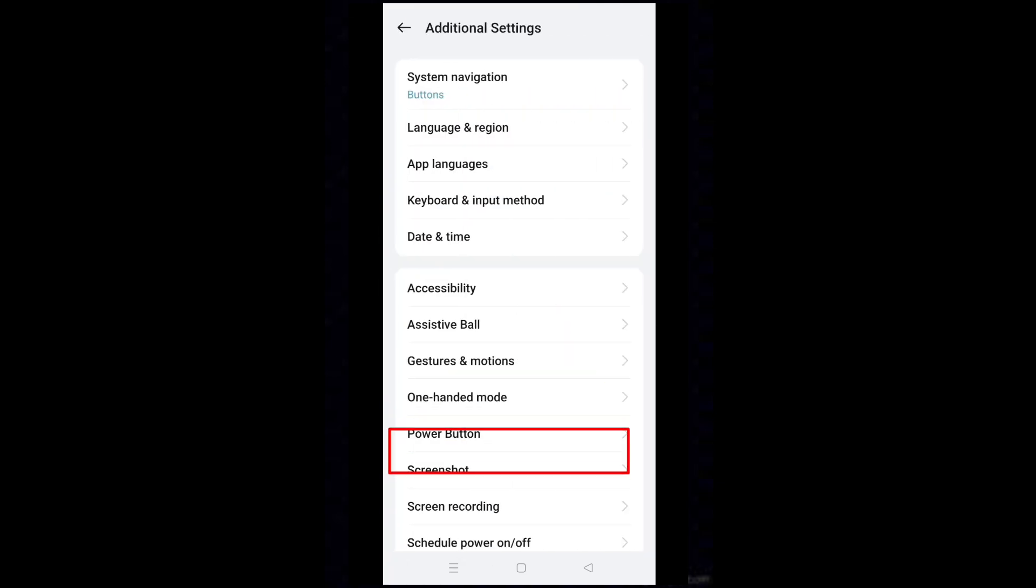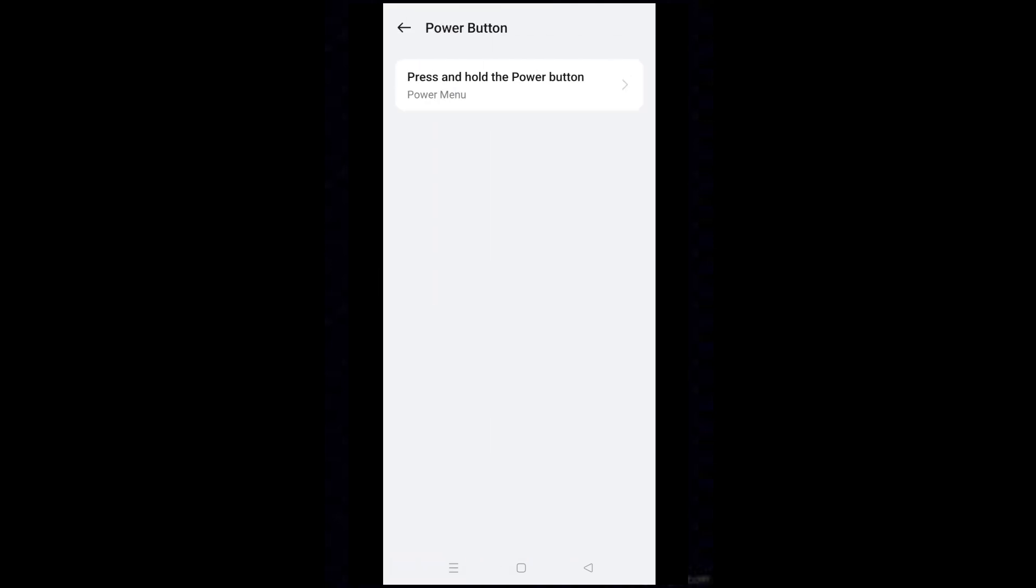Then select power button. Tap on press and hold the power button. Here change the setting. Select power menu.